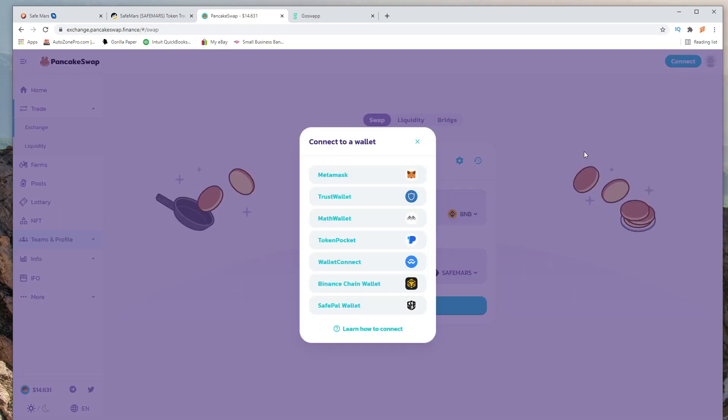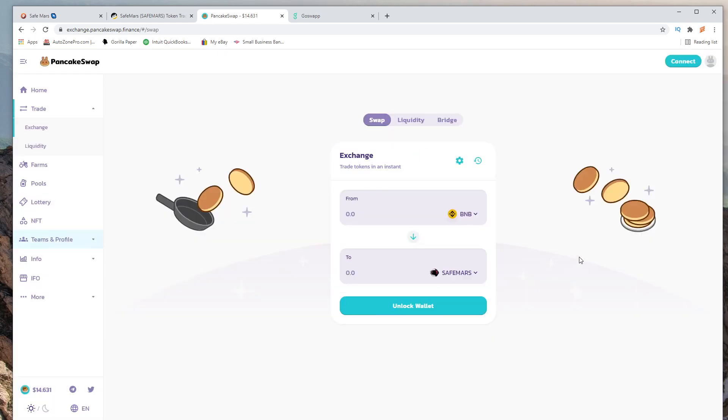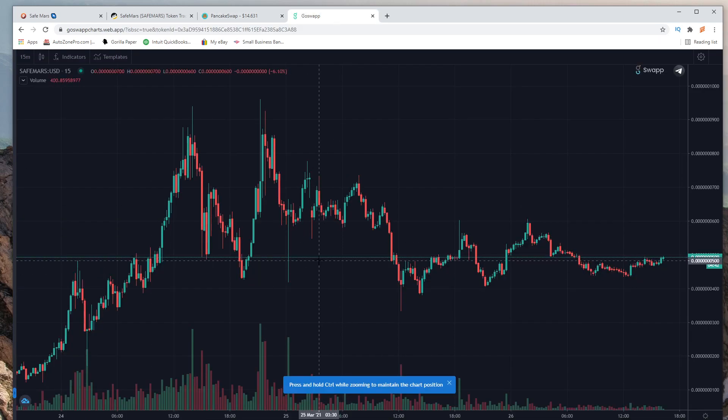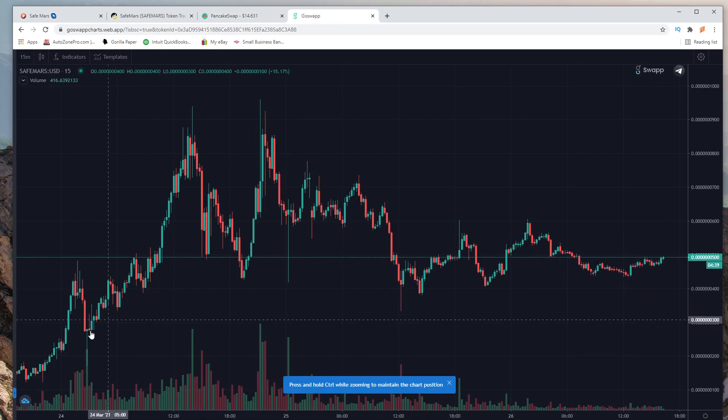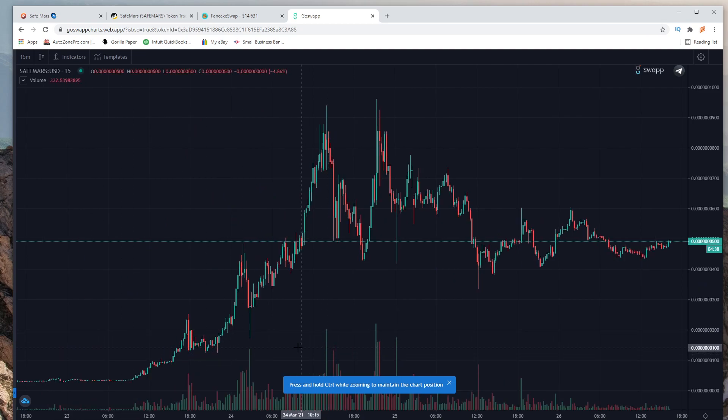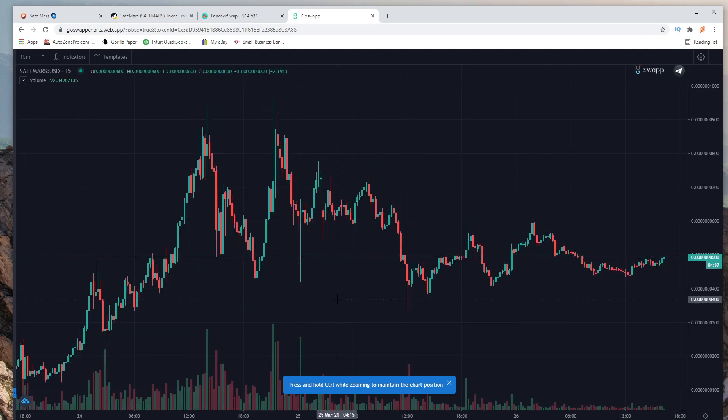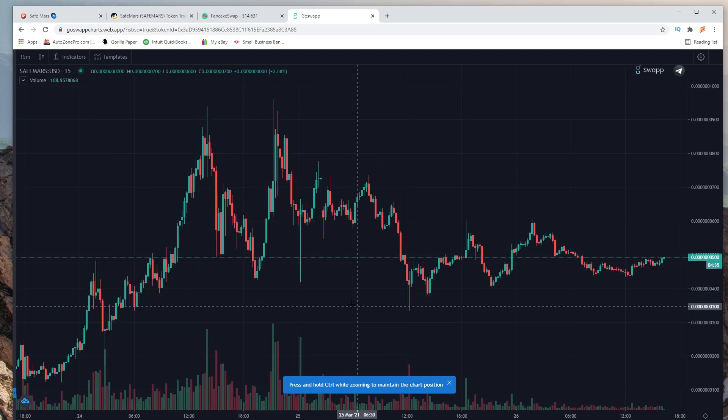Go ahead and connect your wallet, either MetaMask or Trust Wallet, so you could get your tokens. Also have a link to the chart itself if you want to check up on the chart in the description below.